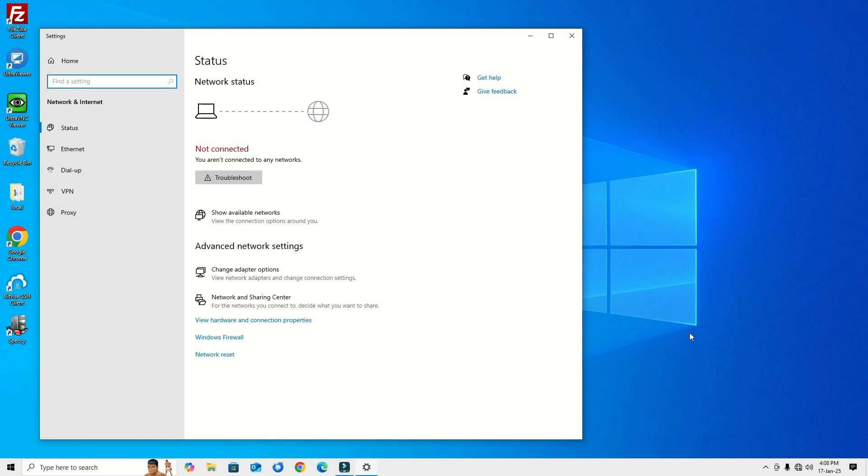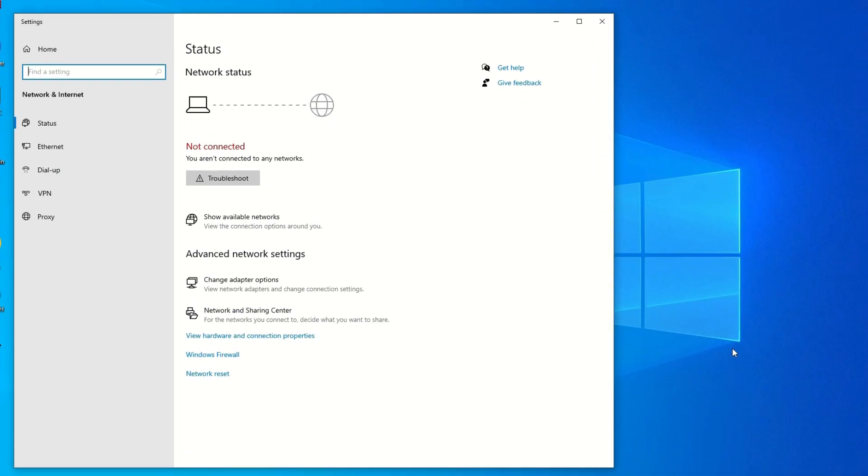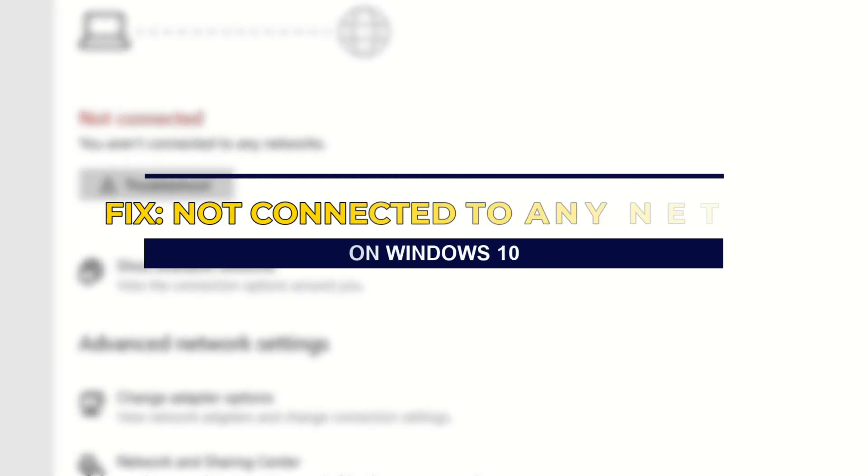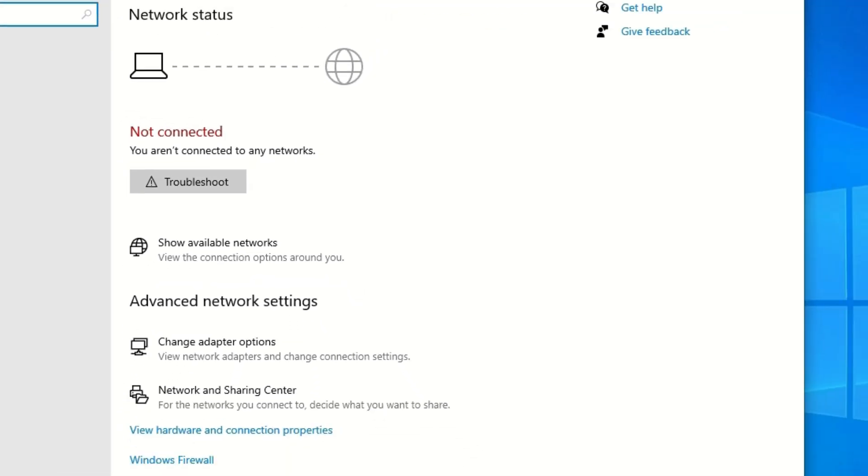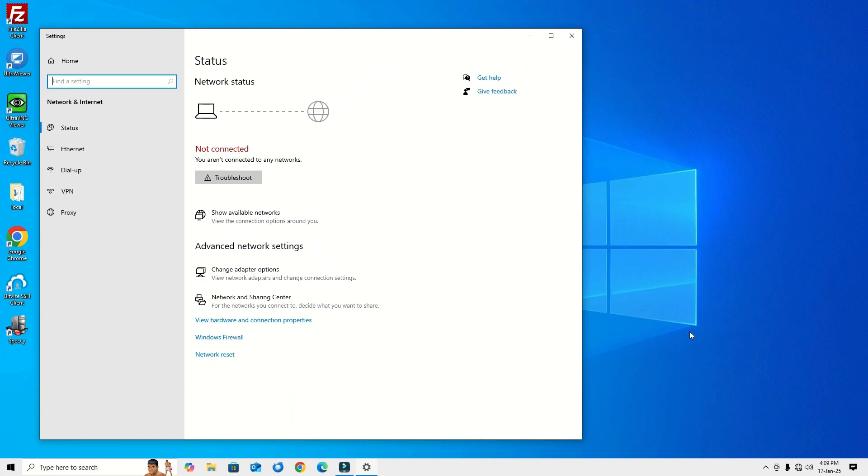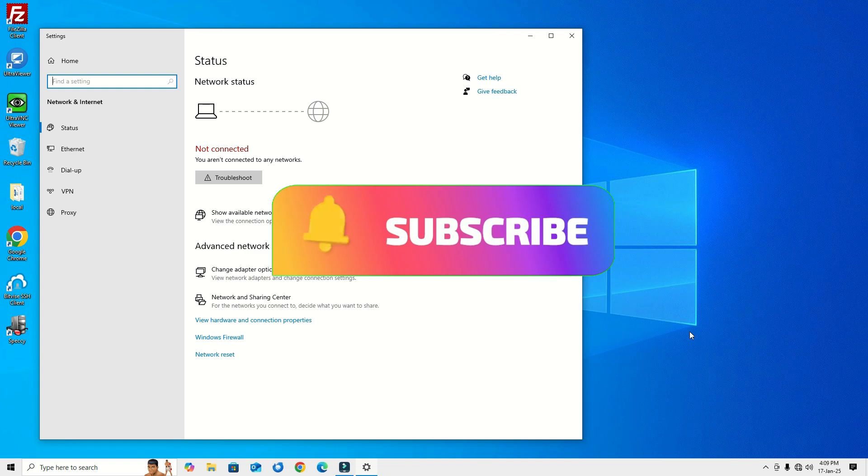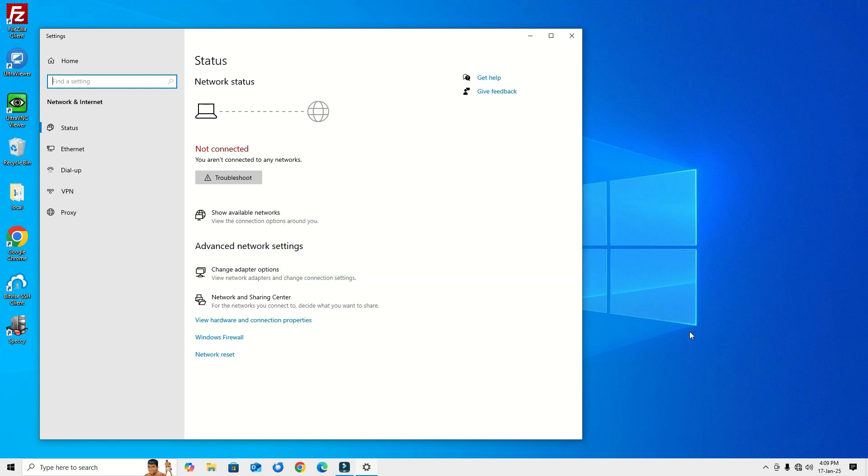Hello everyone, welcome to Easy Classes. If you're annoyed with the error "You aren't connected to any networks" on your Windows 10, this issue is a common one and we can easily fix it. Before jumping to the tutorial, I request you to subscribe to our channel and hit the bell icon. This is how you can support me.